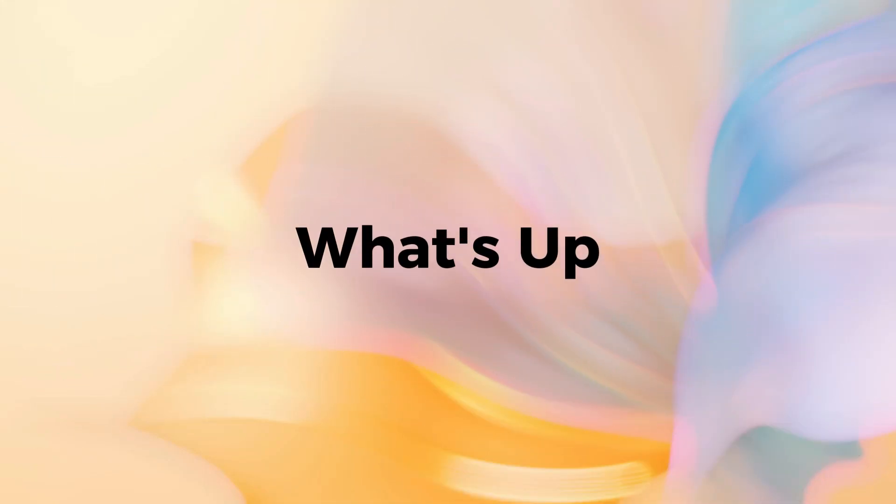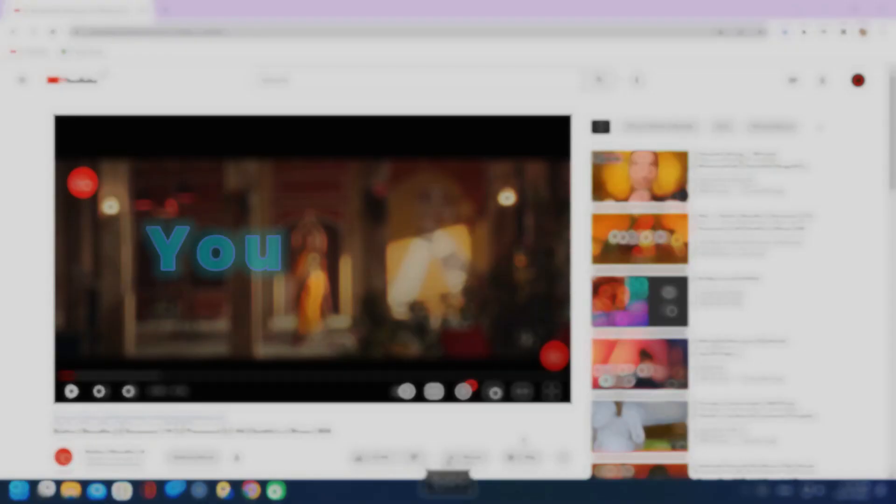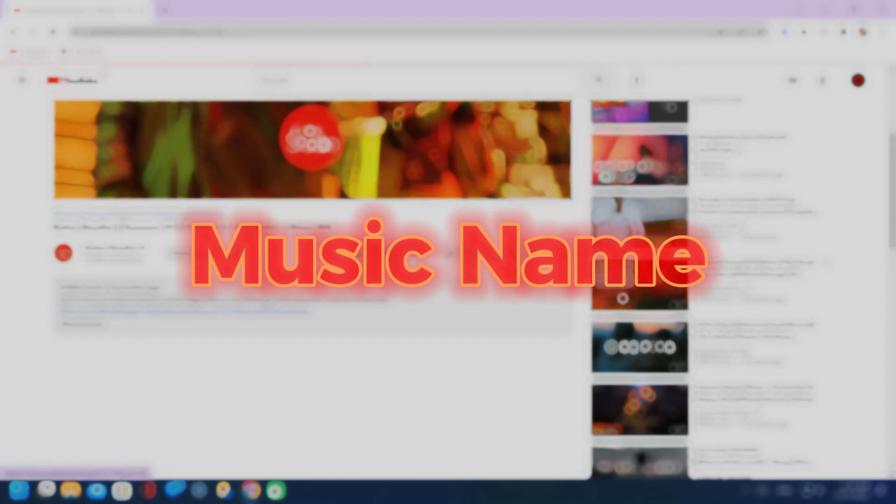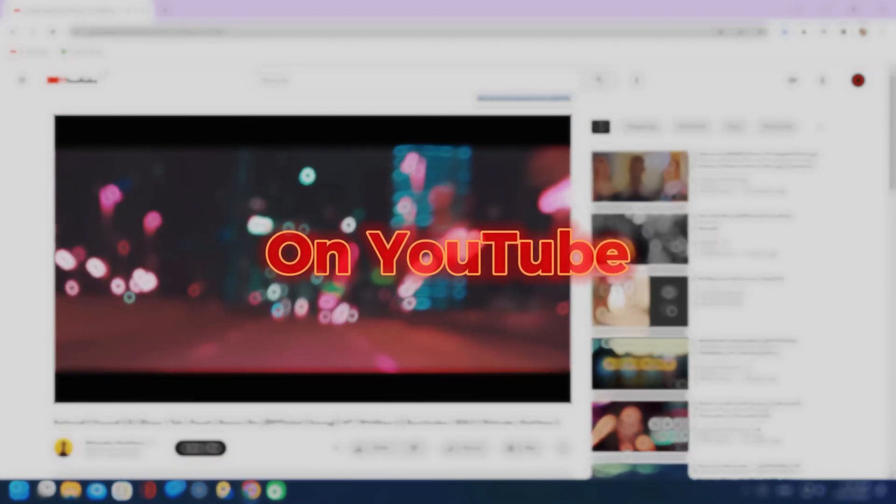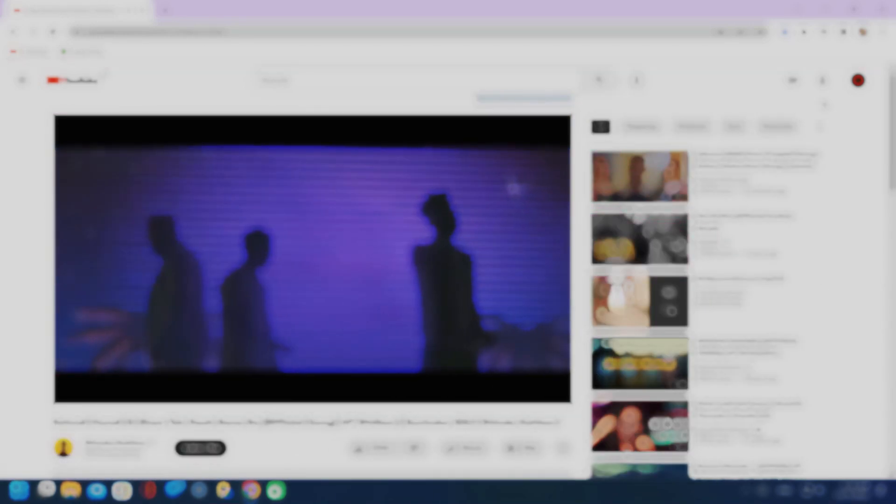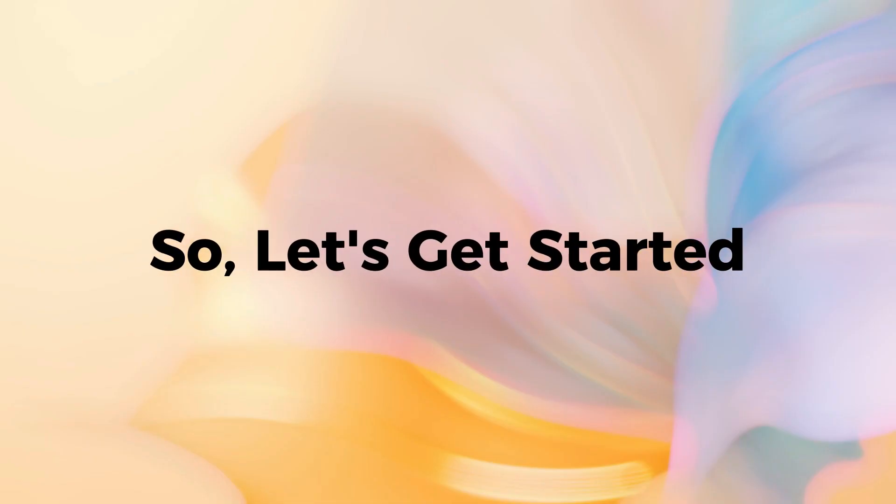Hey guys, what's up? Today I will show you how to find any music name on YouTube or anywhere else. So, let's get started.